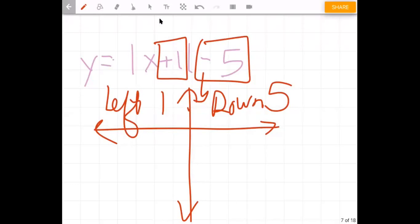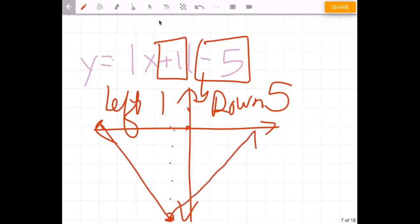Continuing on: normally our vertex is at zero/zero, so for x plus one minus five we're going to go left one and down five. So there's our vertex, and we make that general V shape.